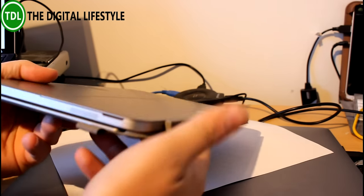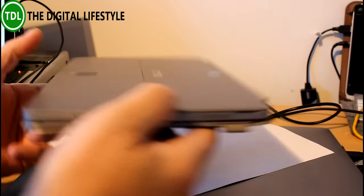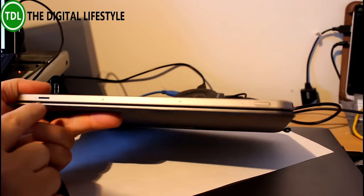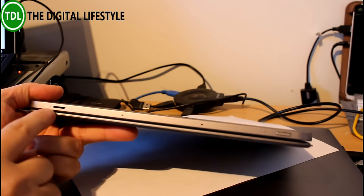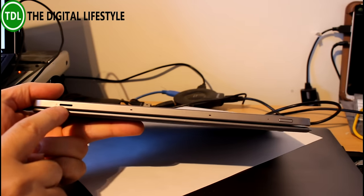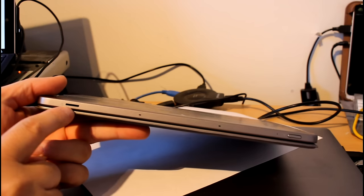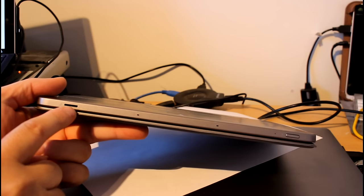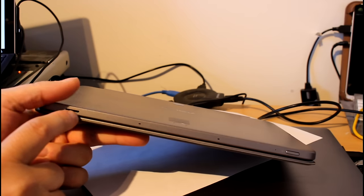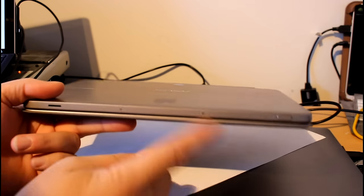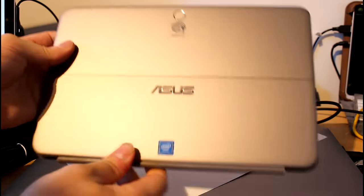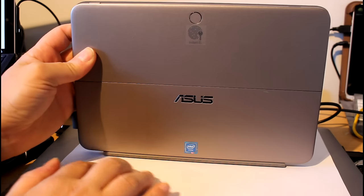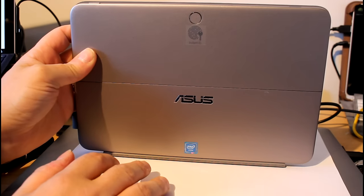I recently reviewed the Lenovo Yoga Book which has a similar size, slightly different with the Halo keyboard, but no port on there. So this is a good thing, you can plug all sorts into their USB 3, headphones. And what else have we got? Power button and a micro SD card as well so you can plug external storage in there.